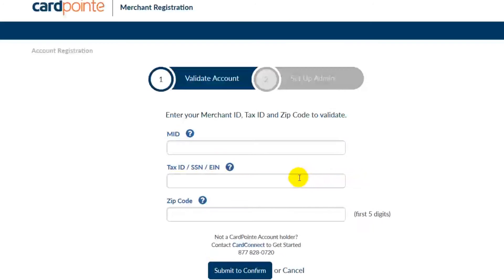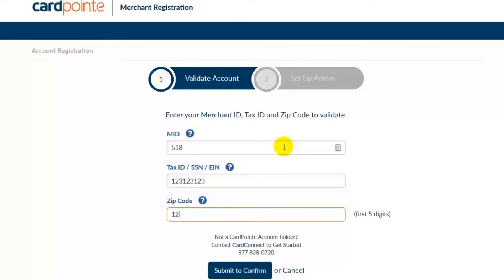From here, you'll just fill out your merchant ID number, your tax ID or social security number, whichever one you use to set up your merchant account. Then fill out your billing zip code and click submit to confirm.